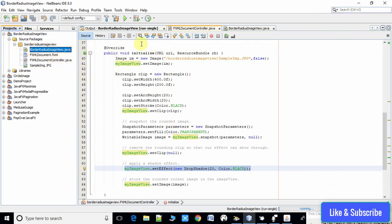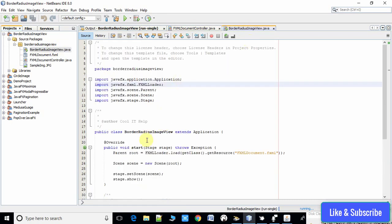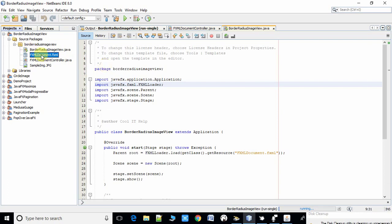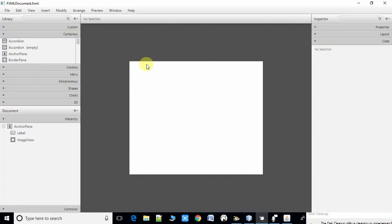Here we have three main files: the class file which has a start method, the FXML file, and one controller file. First I will show you what we have inside this FXML file.